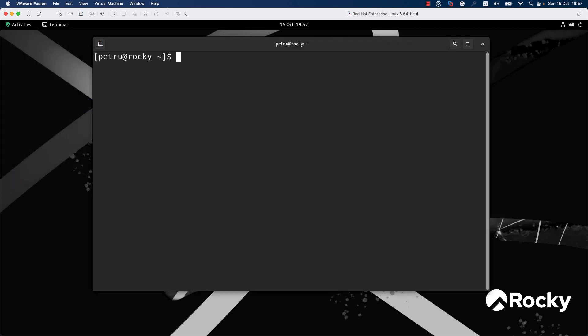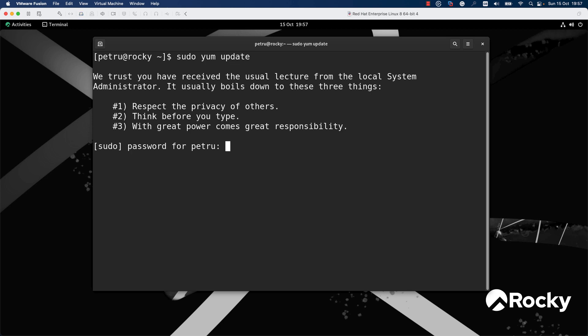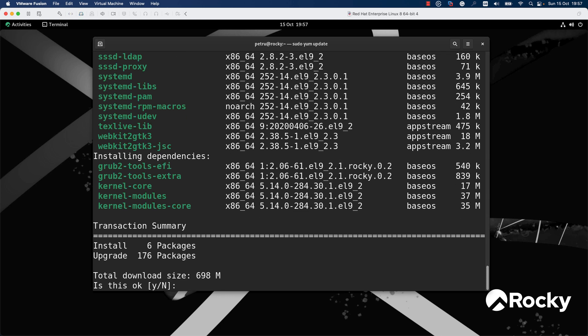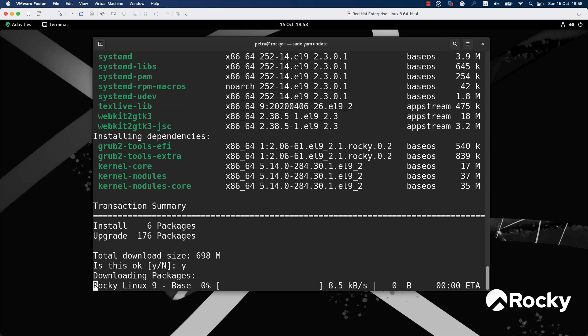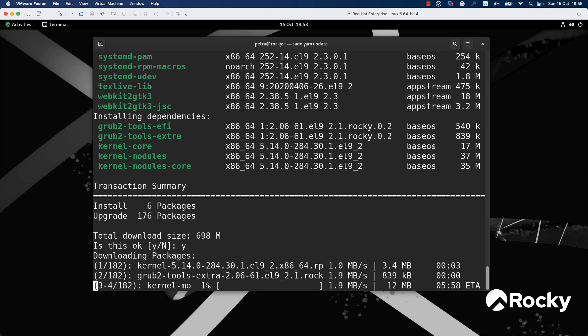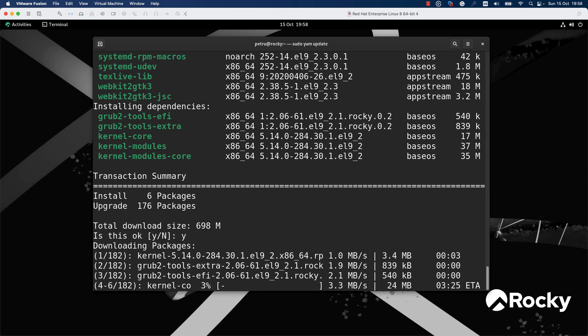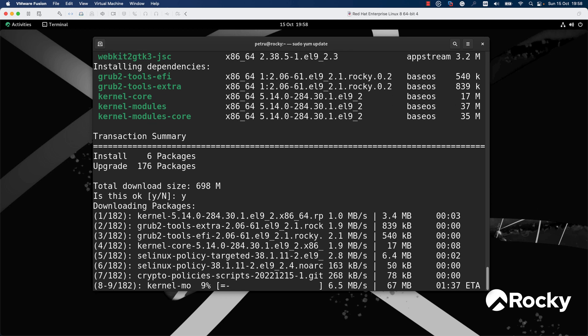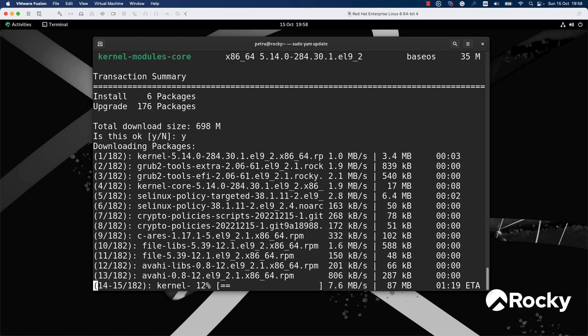You need to run the command 'sudo yum update' and press Enter, add your password and press Enter, and wait for the packets to be downloaded. As you can see, there are six packages that should be installed and 176 packages that should be upgraded. If you want to continue with the installation and upgrade process, press the Y key and Enter, and wait until the packets are updated to the latest version.